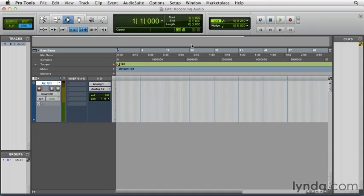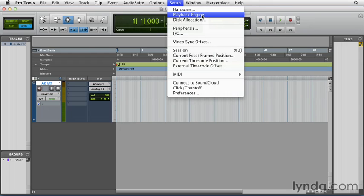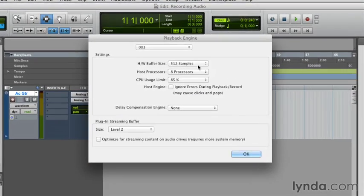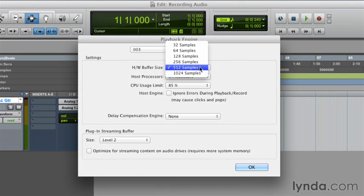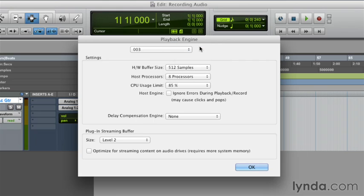The next step is that I want to go and check our hardware buffer size. So I'm going to go up to Setup, Playback Engine. And the hardware buffer size, I want to make as small as possible. In this case, I can make it 32 samples. That's a very short amount of time. And what that does is reduce the amount of latency that happens when I'm recording.